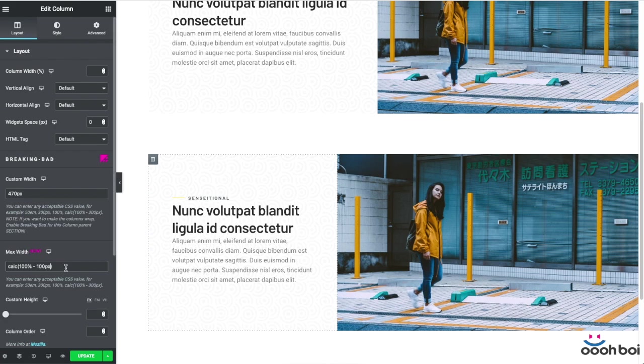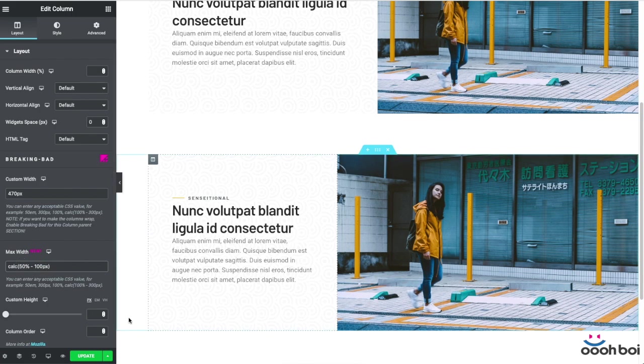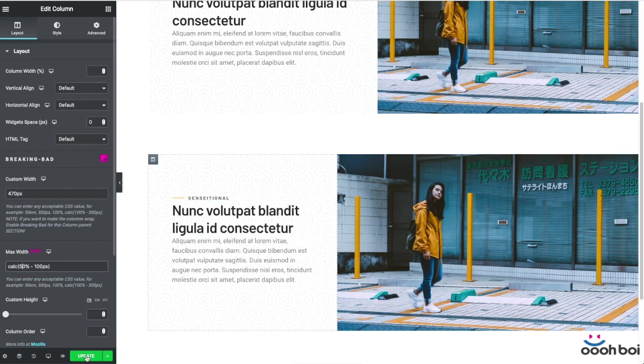So whatever you add up to your bleeding column, subtract from the non-bleeding one. That's the rule of thumb. Now we can check all out in a preview to be sure that everything fits in.